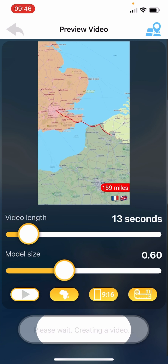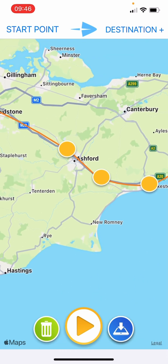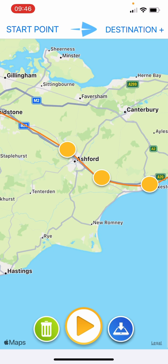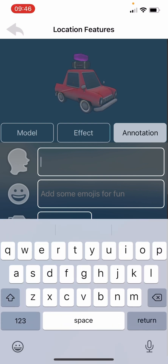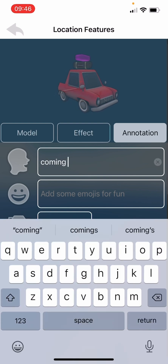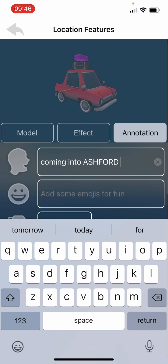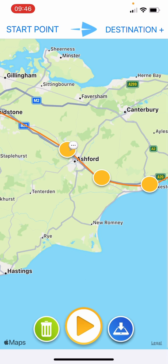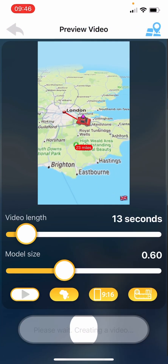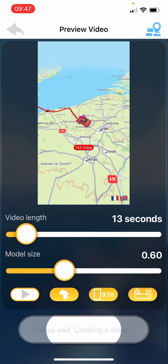Let's go back and look at the next couple of options. At this stop just before Ashford, hold on the icon to go into annotations and type 'coming into Ashford'. Go back and you can see the speech bubble on that icon. Press play and as we're coming into Ashford it displays that text, then it changes to the sailing boat and we go back into France.